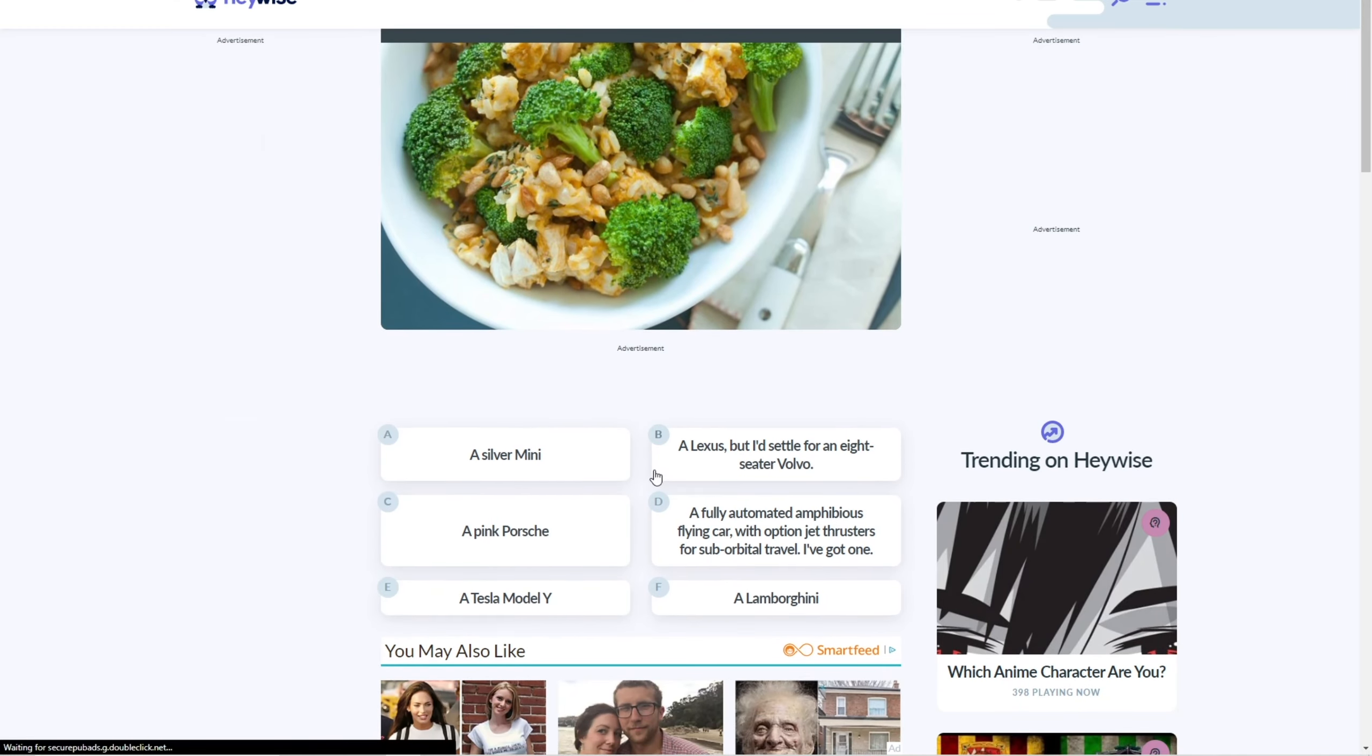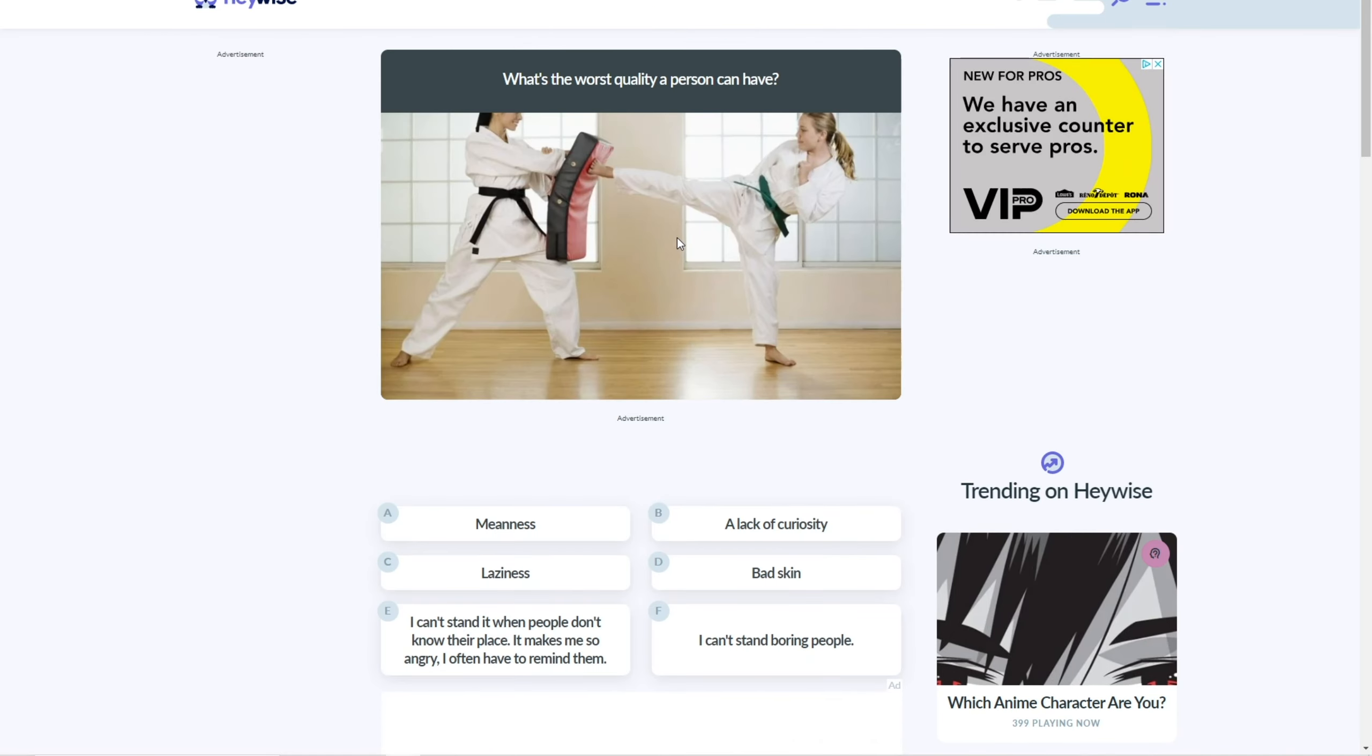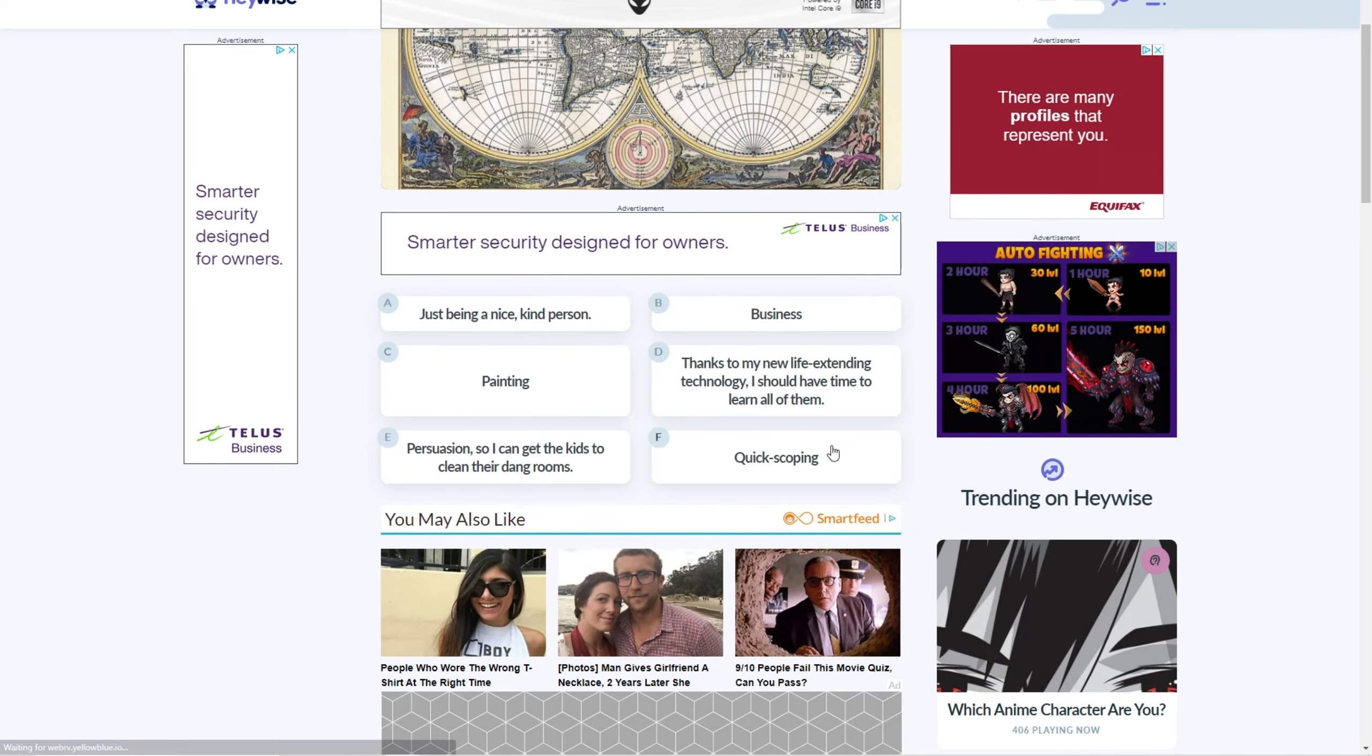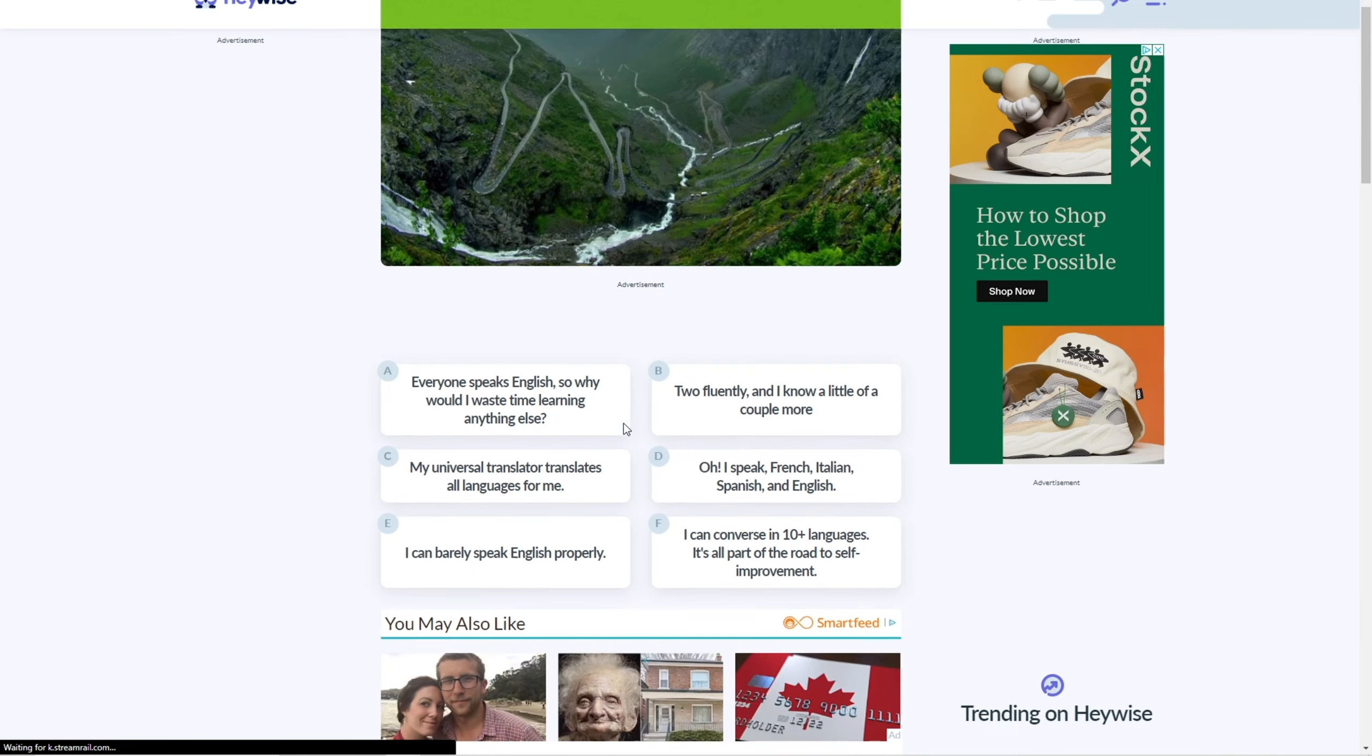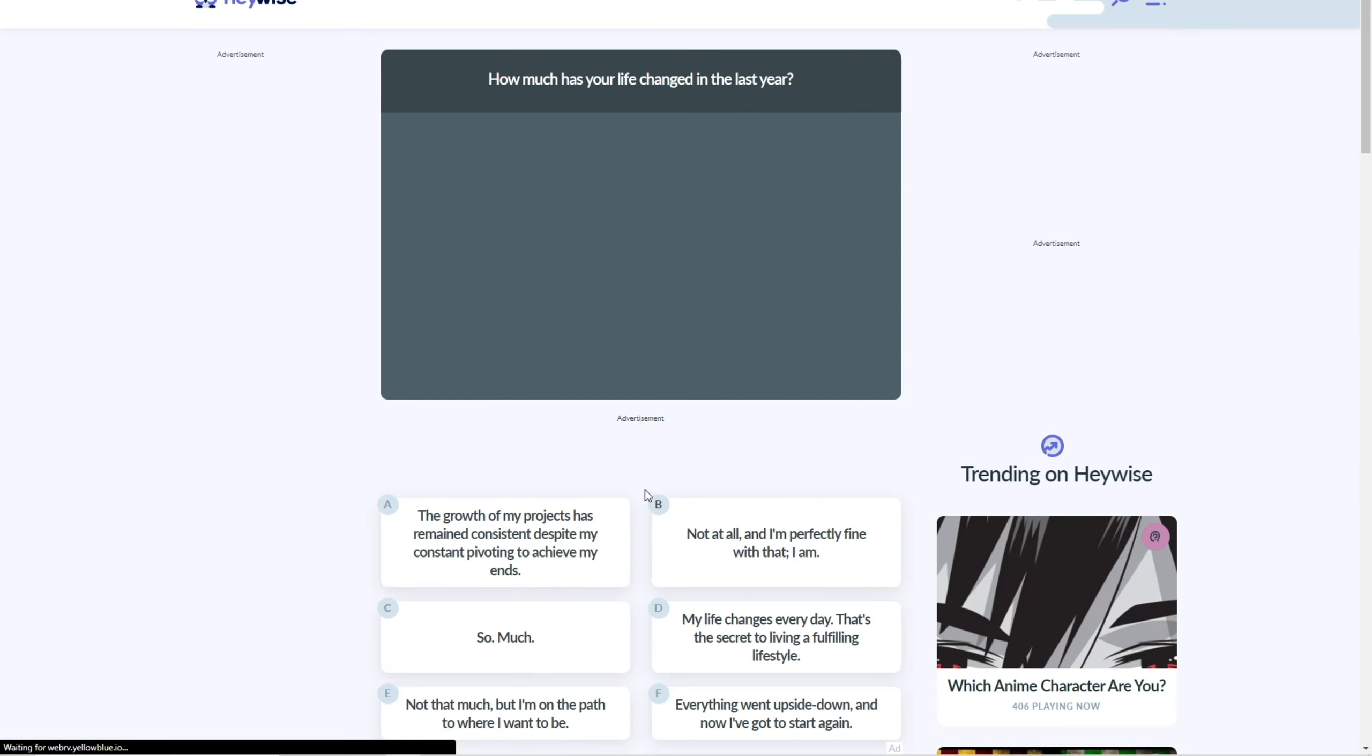What's your dream car? I mean, I haven't really thought of it. I don't know. I'll just go with Tesla or something. What is the worst quality a person can have? What does this have to do with guessing your name? I guess meanness, because I hate when people be mean. So annoying. What skill would you like to master? Quick scoping. Oh my god. I don't know. I guess being a nice, kind person. How many languages do you speak? Only one. Yeah, only English. I don't really speak like anything else.